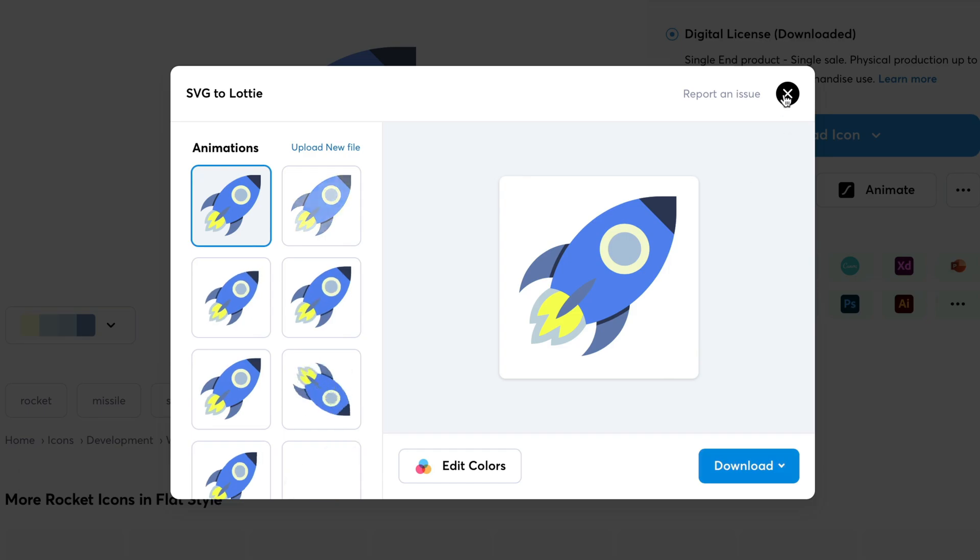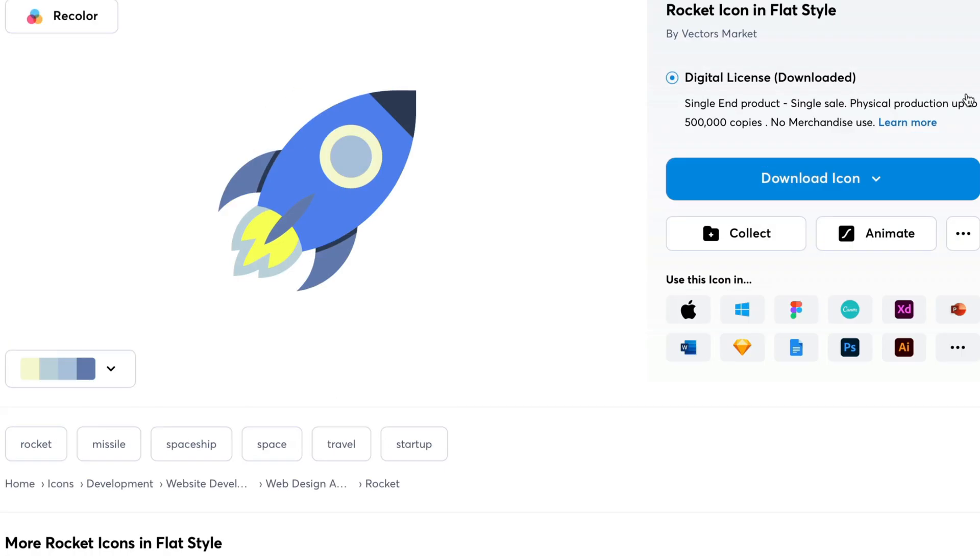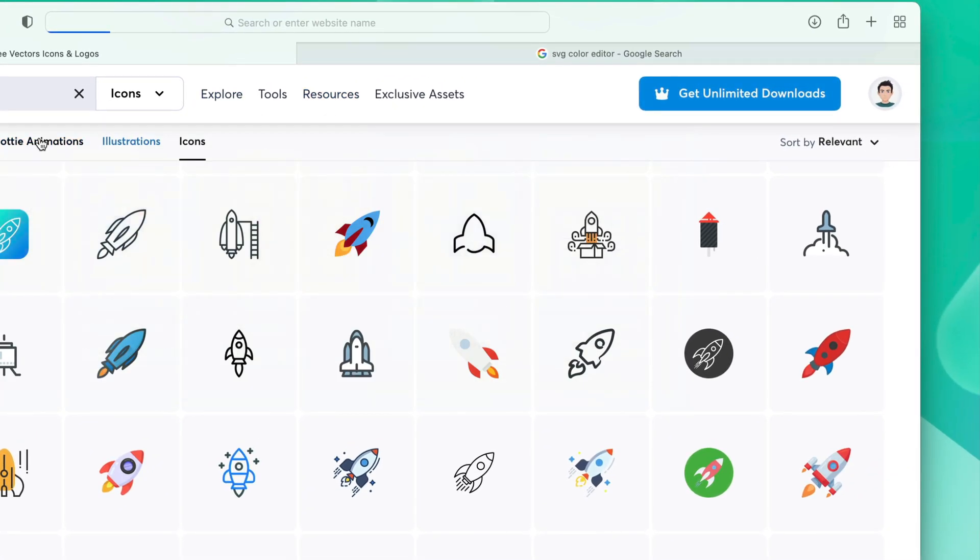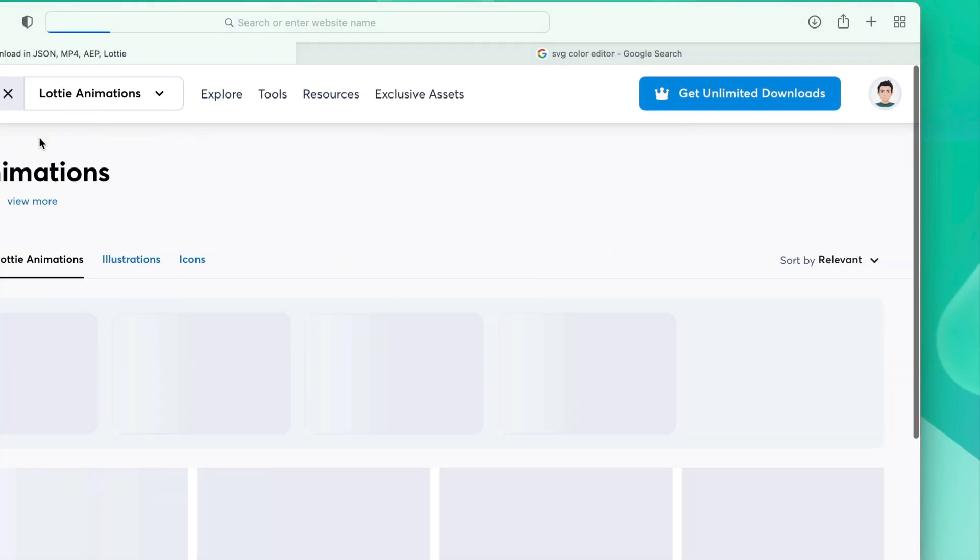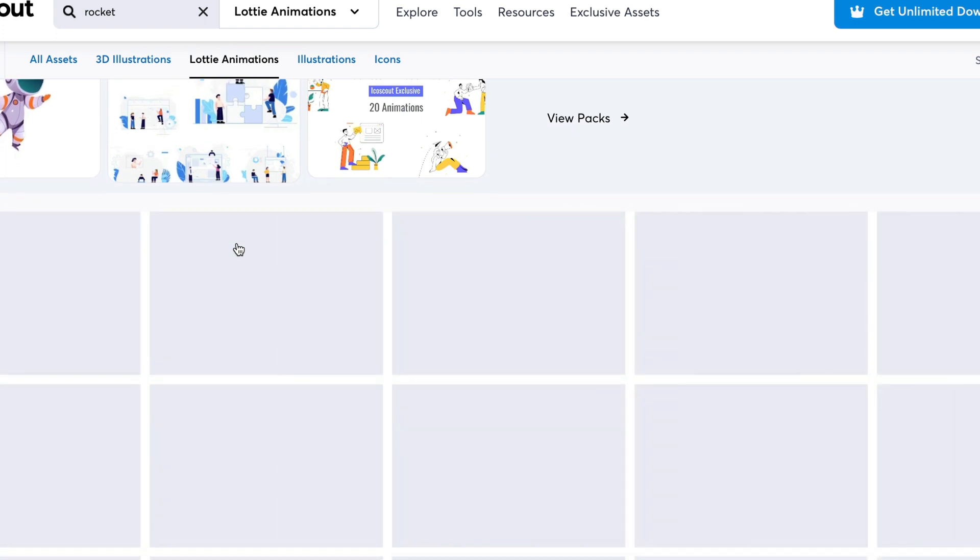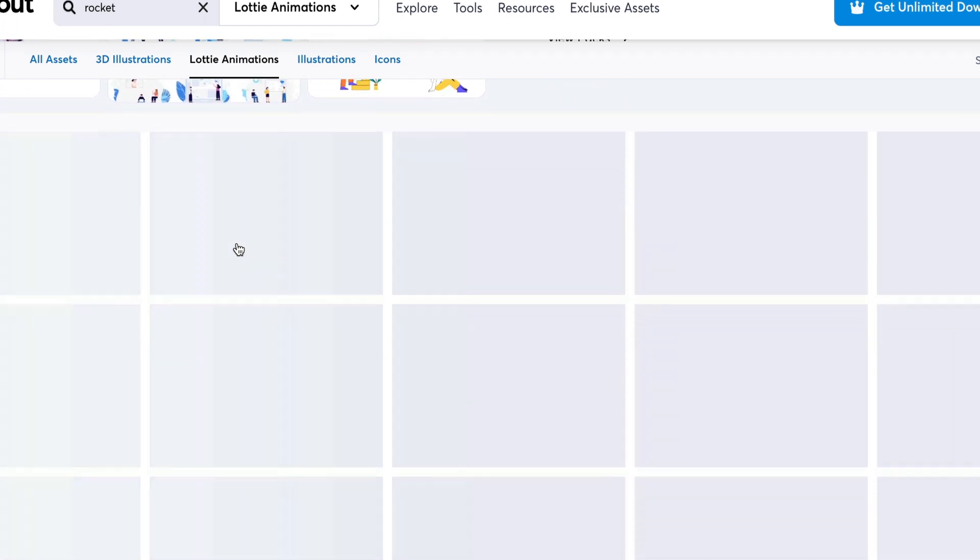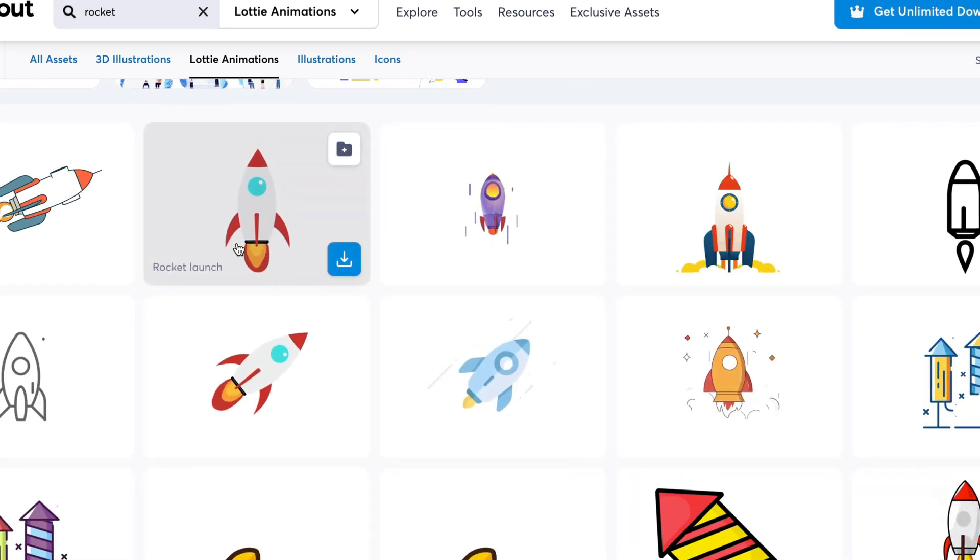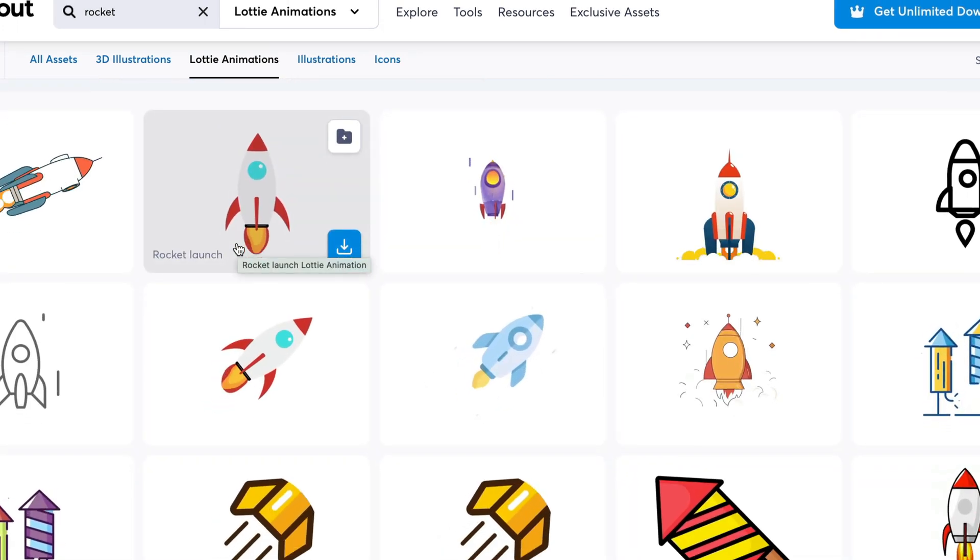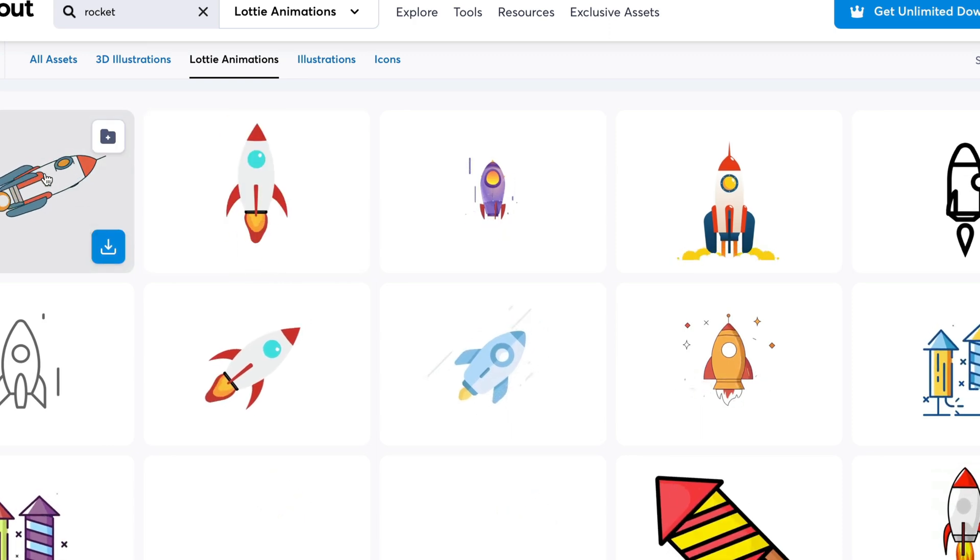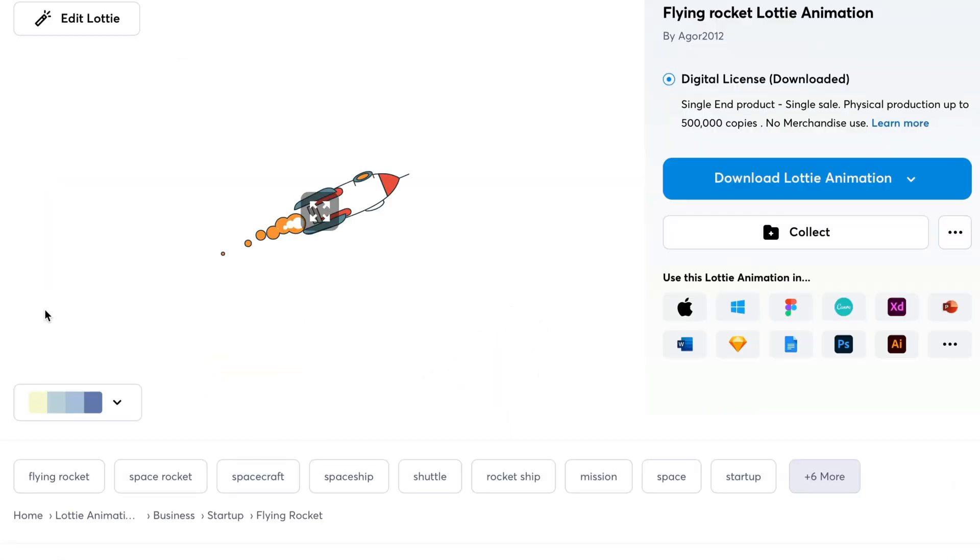So, now we are going to try the same thing on the animations too. For that we are going to close this down. Let's switch the tab here from icon to animation. We can see a bunch of animations over here. Let's click on this one.